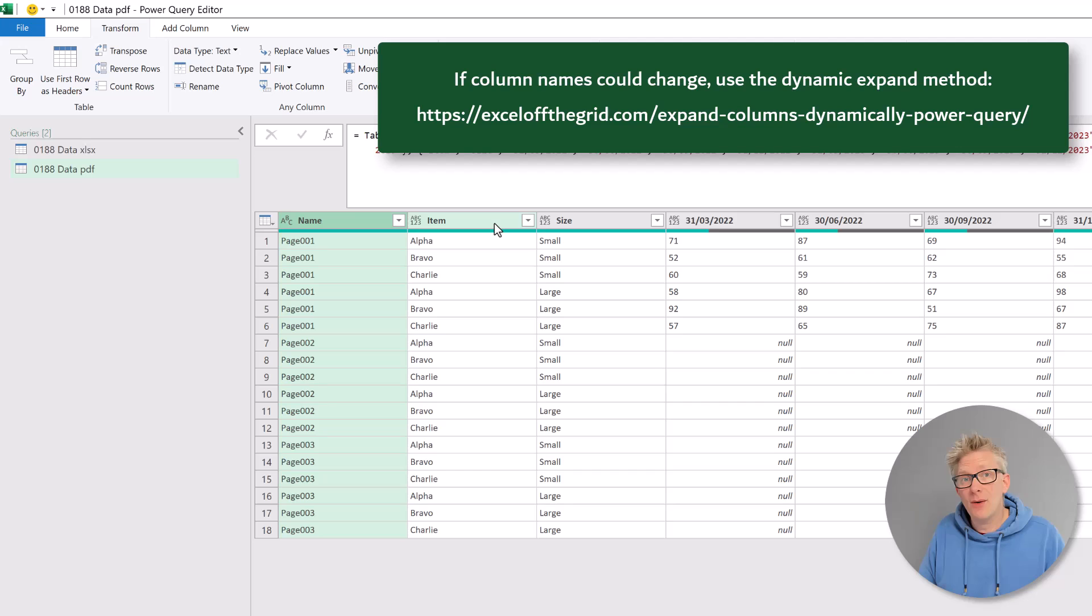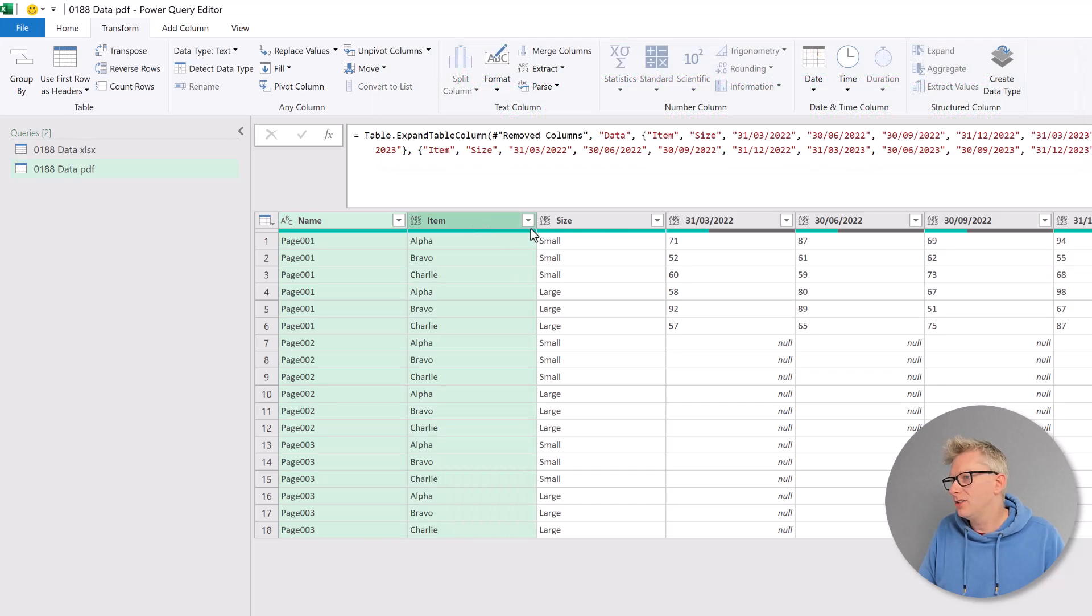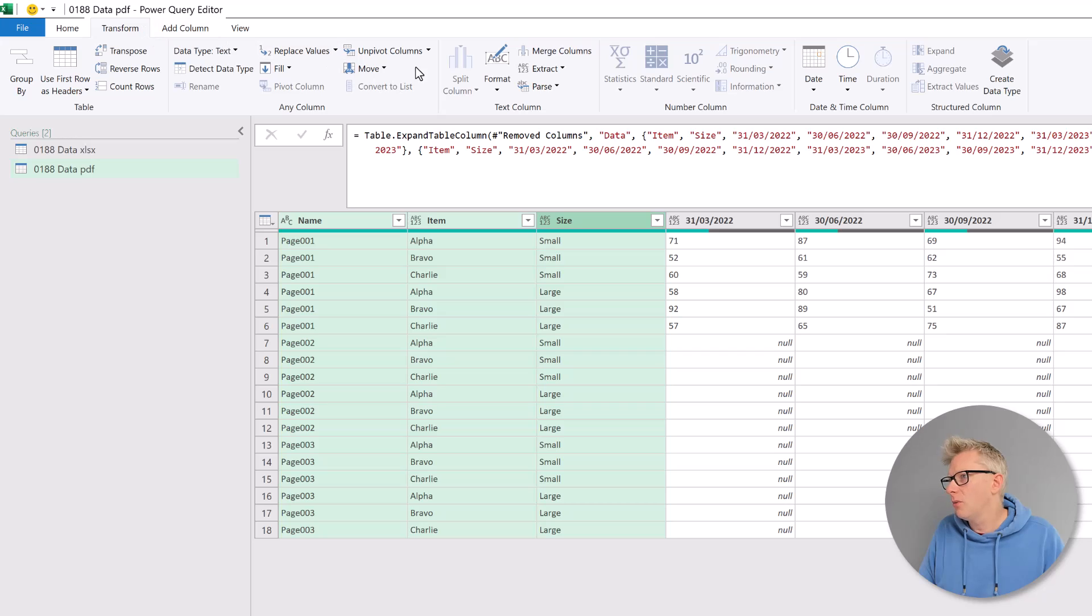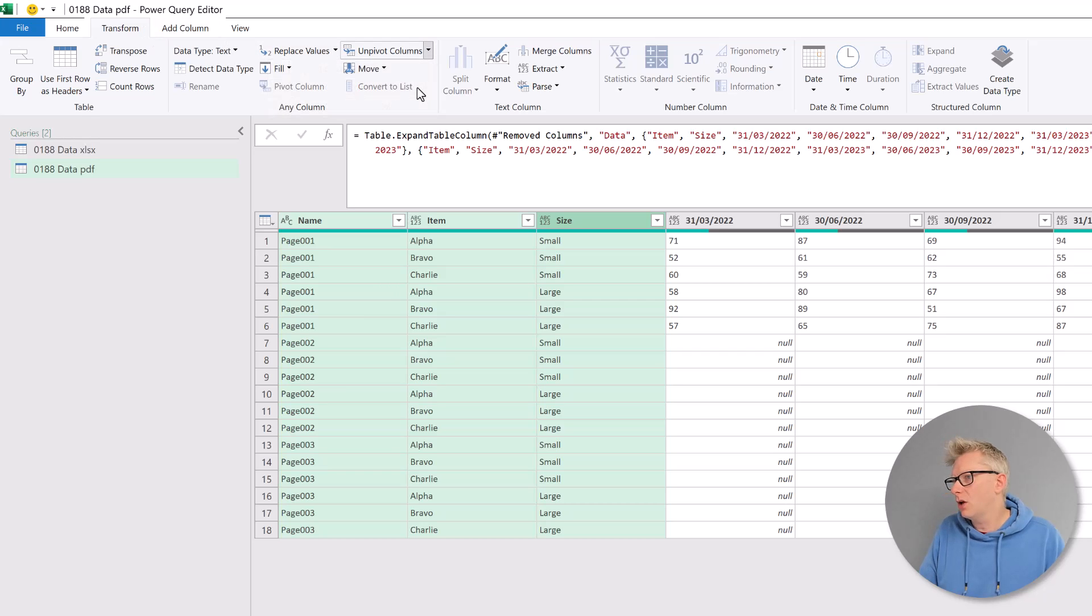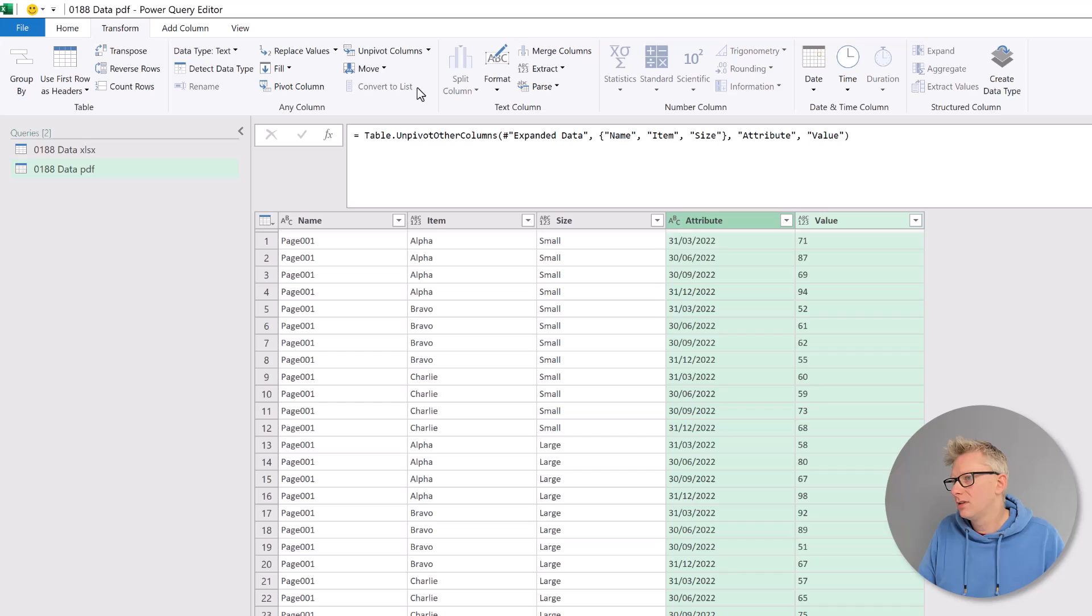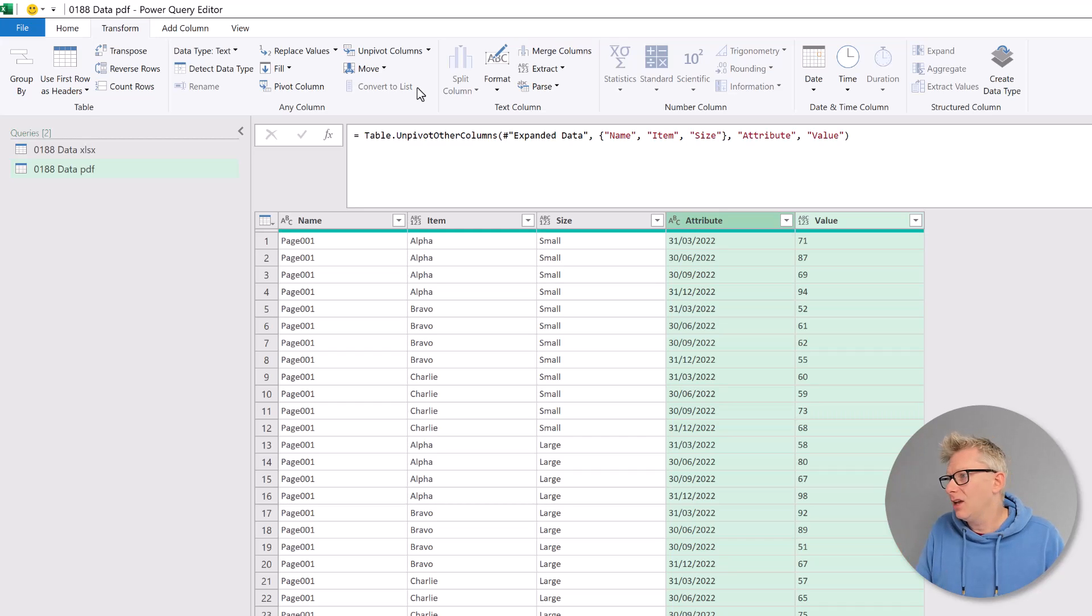Again, we now have a data set that we can use. So name, item and size. Transform. Unpivot columns. Unpivot other columns. Fantastic. We now have a well-formed data set.